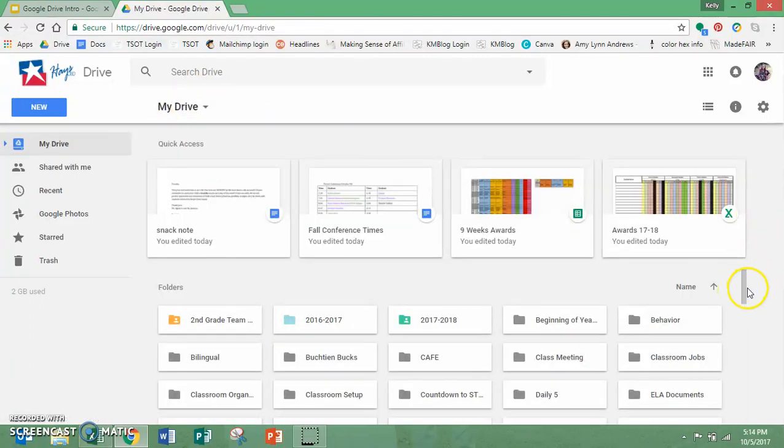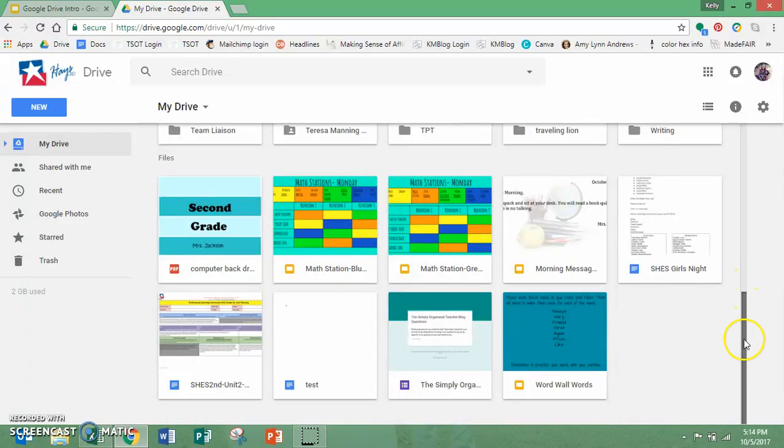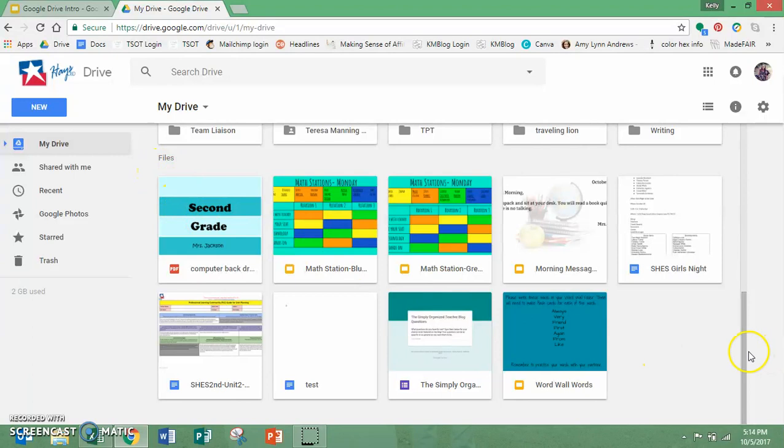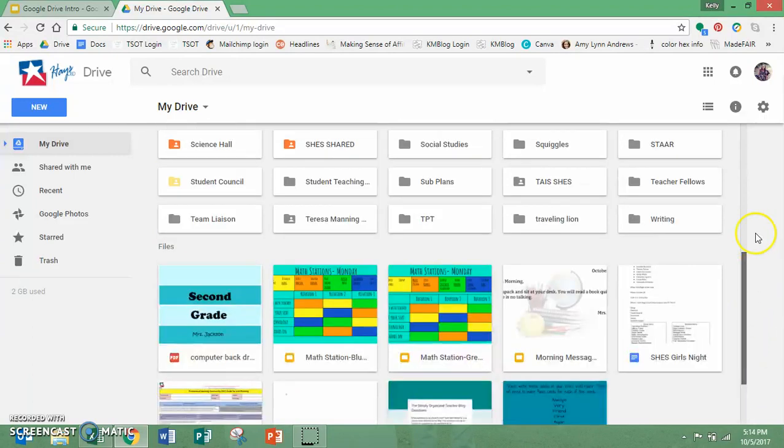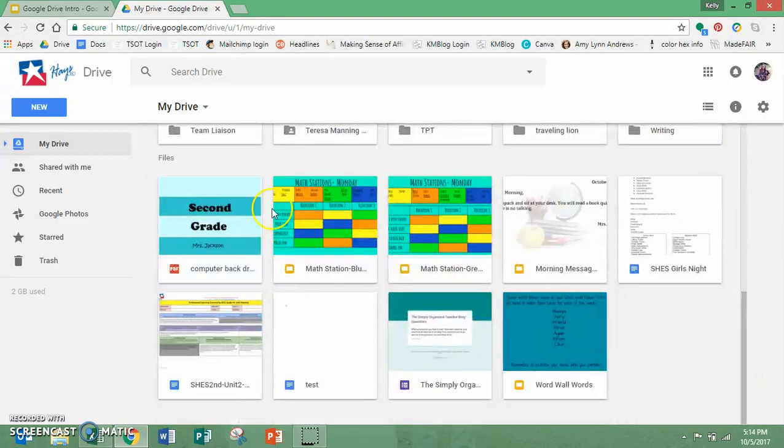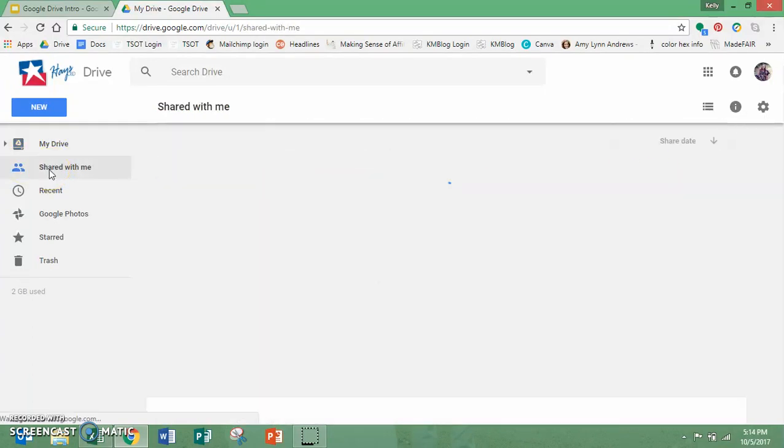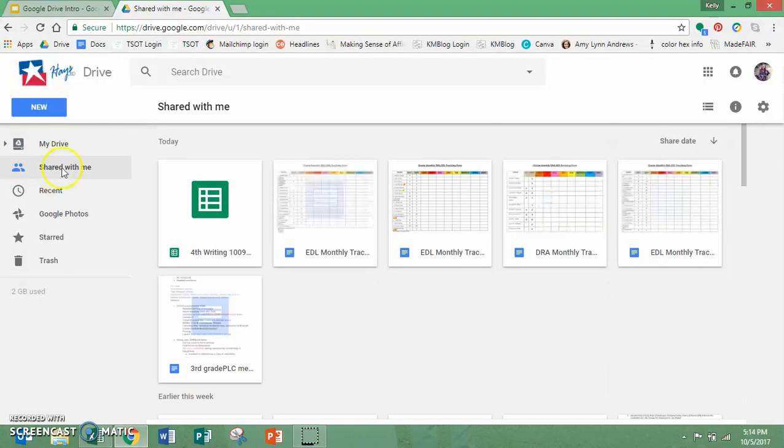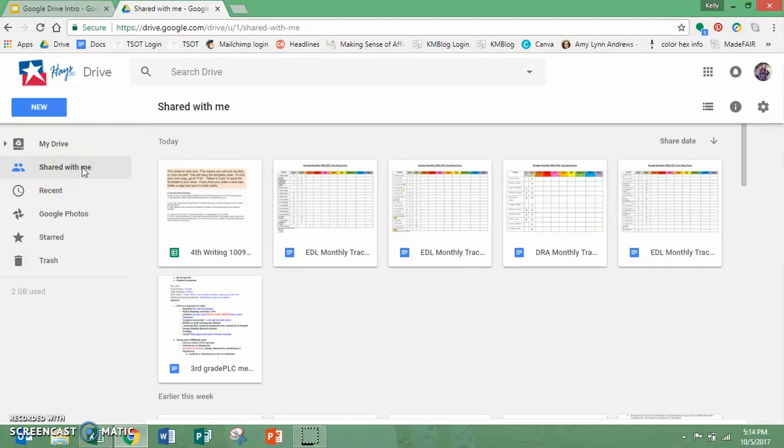Underneath our folders are files and these are just files that haven't been filed away into any of the folders. So that's your drive. You've also got over here a little tab called shared with me. These are any documents that people share for you to have access to.